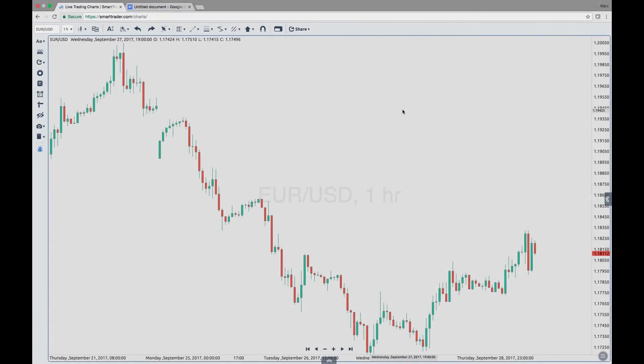Hello traders, my name is Mark McLean with SmartTrader.com and in this video I want to help you learn about encapsulation and the encapsulation tool.